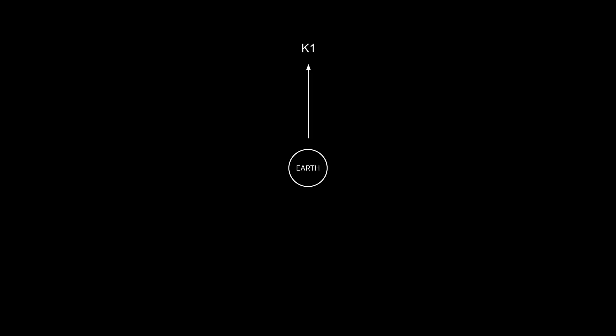While 0.6 may appear close to 1, the scale is logarithmic, so moving up one increment after the point means 10 times the energy. K1 energy consumption would be almost 10,000 times higher than current levels. That's a phenomenal amount of energy. Let's put it in perspective.